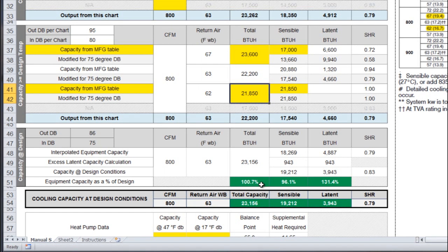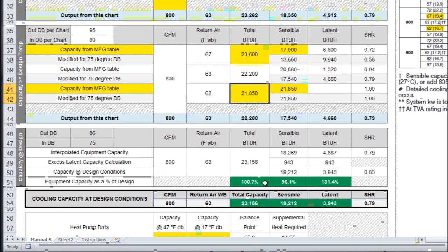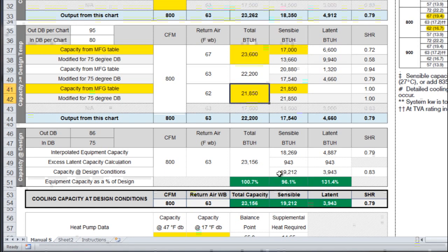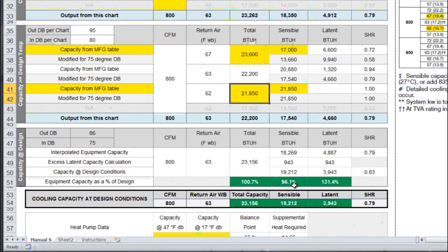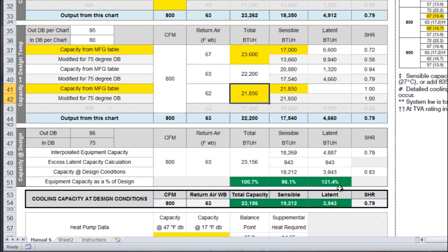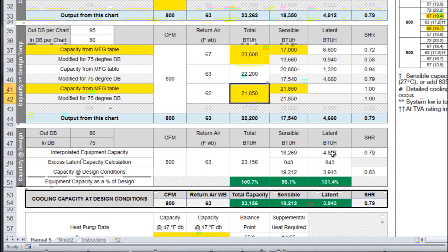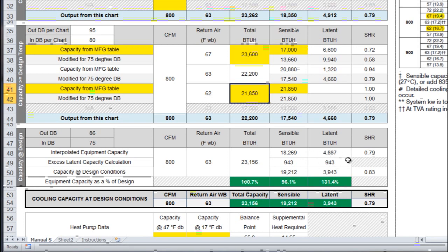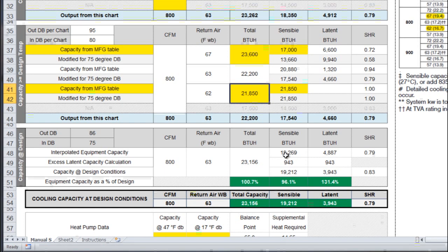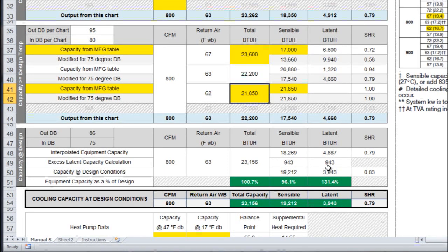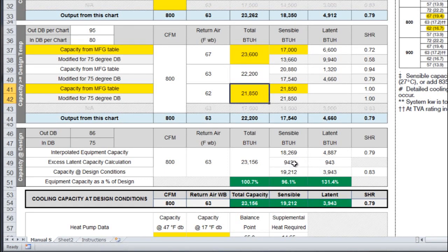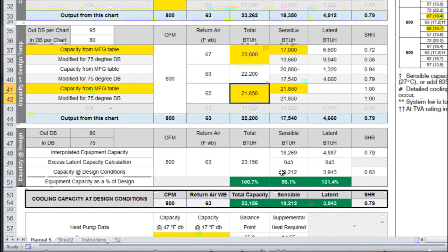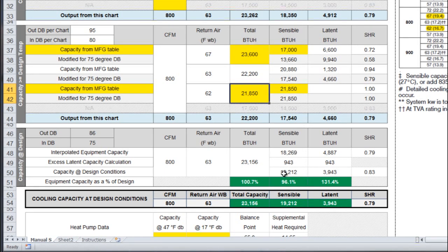My total cooling BTUs is 23,156, which is just slightly above my load, so that's near perfect. Sensible cooling BTUs, those are 96.1%, so I'm a little light on that side and I'm a little heavy on the latent. Part of what Manual S allows you to do is take half of your excess latent capacity and add it to your sensible. This spreadsheet is doing that for you. It's basically telling you that half of your excess is 943 and it's going to add that to the sensible capacity here, giving you 19,012.